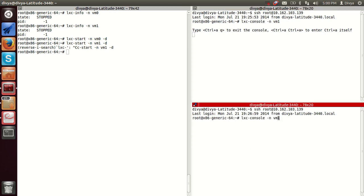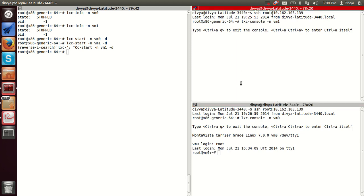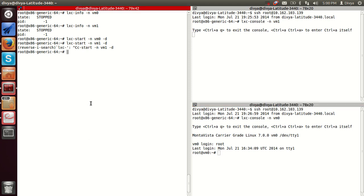I am opening two separate windows. From the host we can see the containers starting up.